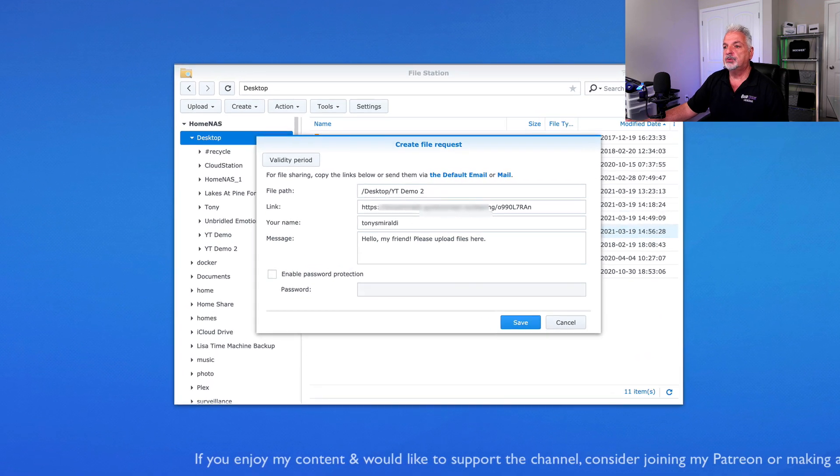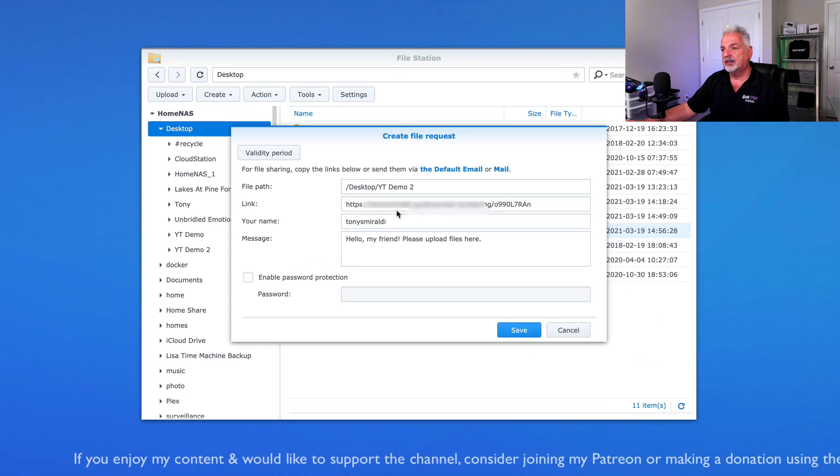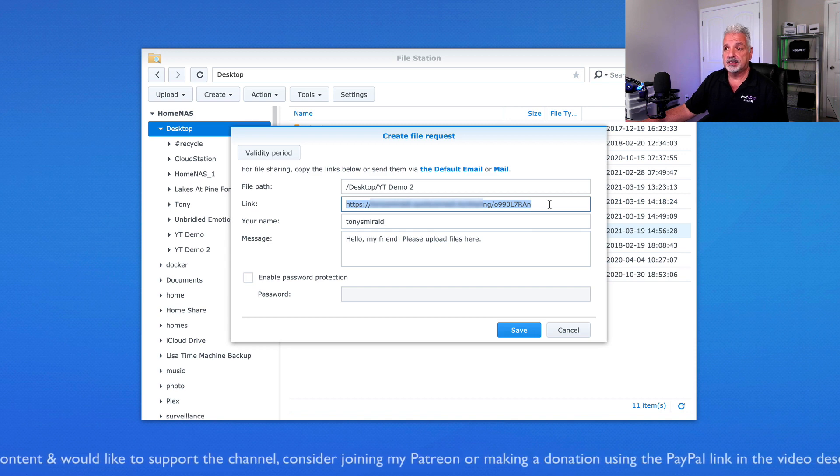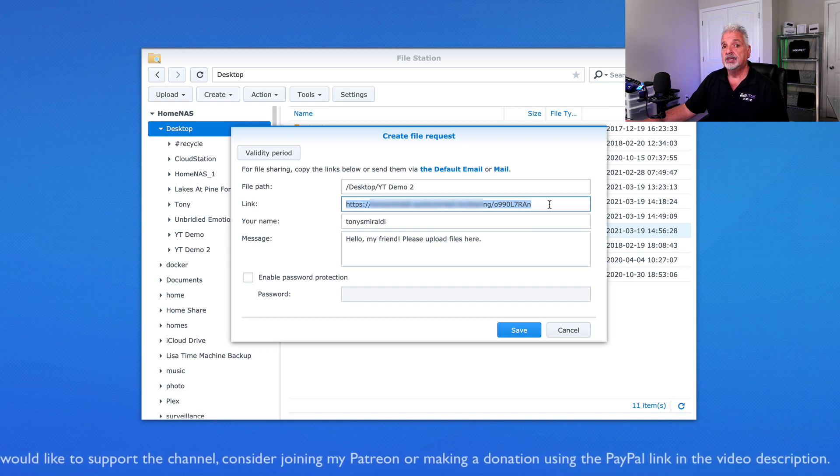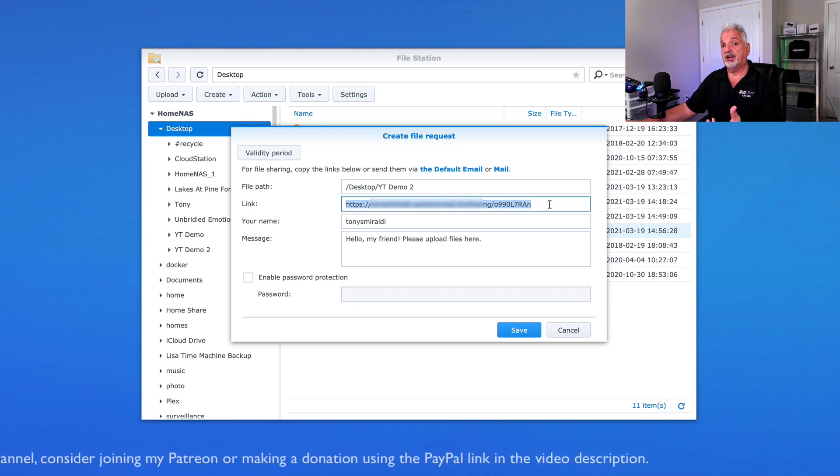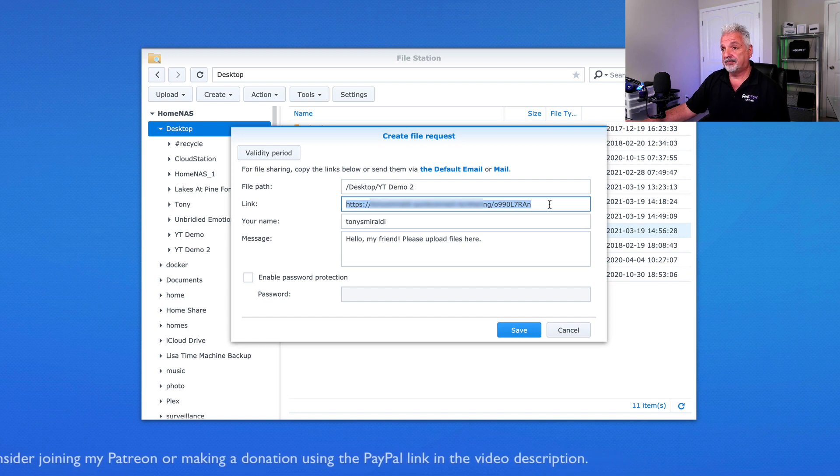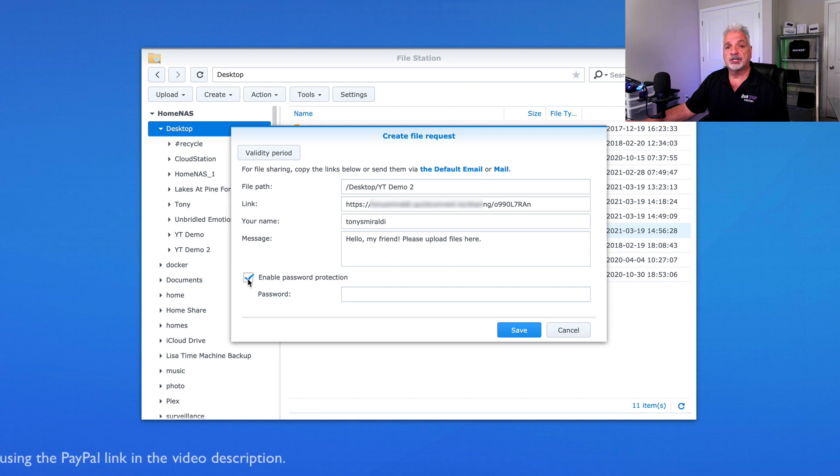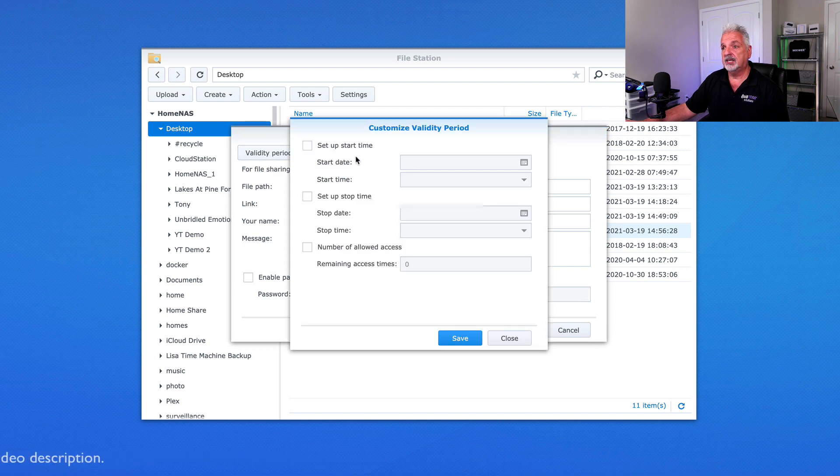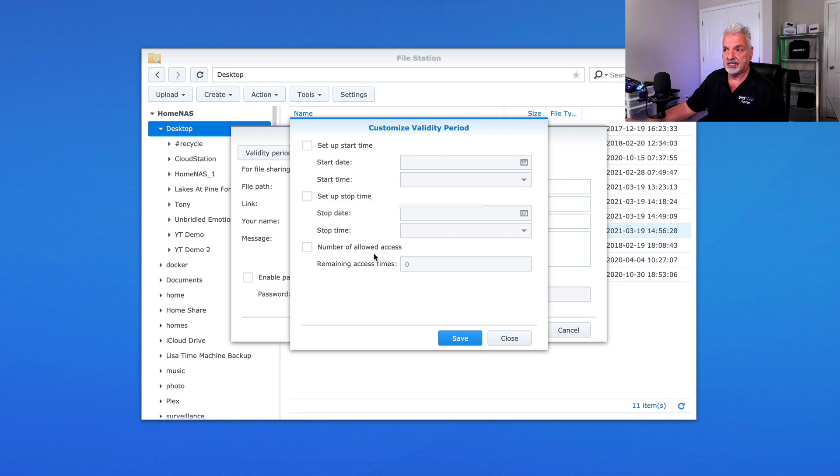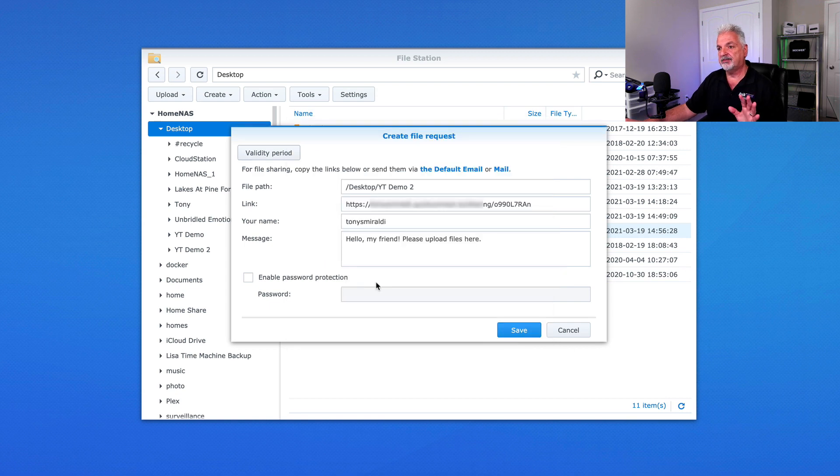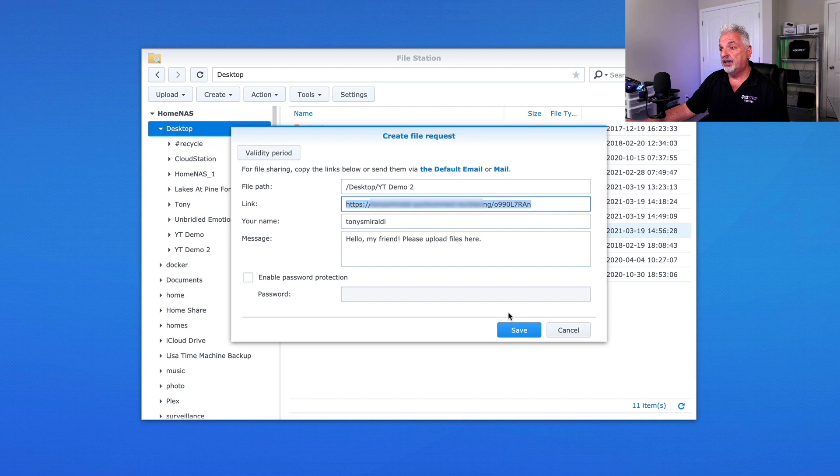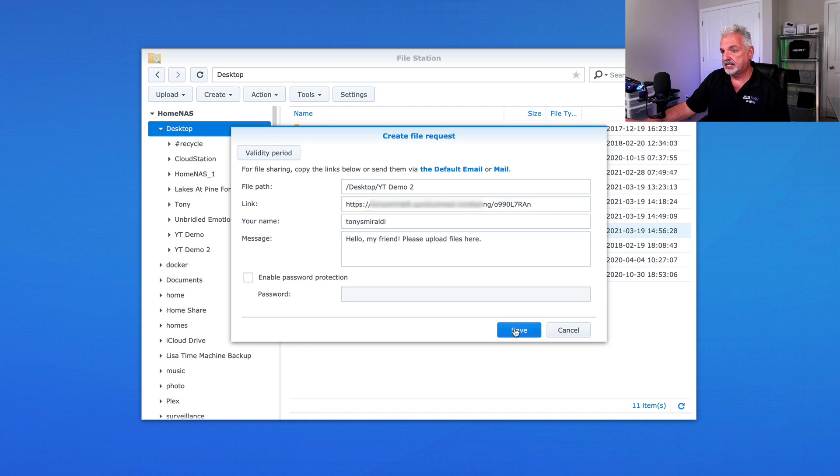And in this window here, you see the file path. And here's the link that you would actually send to somebody so that they can send you files or drop files into that folder. You can put a little message here, you can enable a password just like last time, you could also set that validity period, you could set the start time, date and time, stop time, date and time. And again, the number of allowed accesses, if you wish. We're not going to do that for now. So let's go ahead and we'll copy this link. And then we'll go ahead and say, hello, my friend, please upload the files here. That's fine for the message. Let's go ahead and say save.